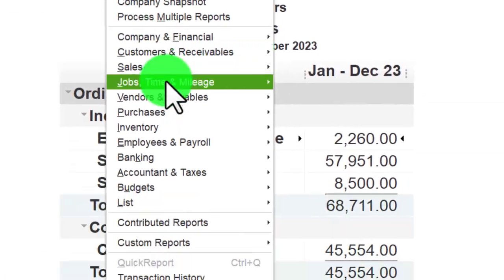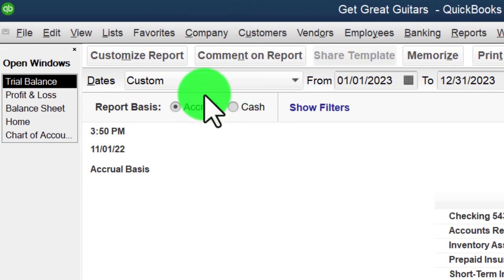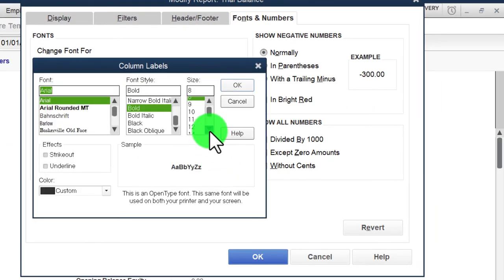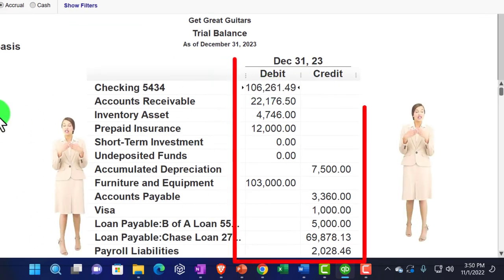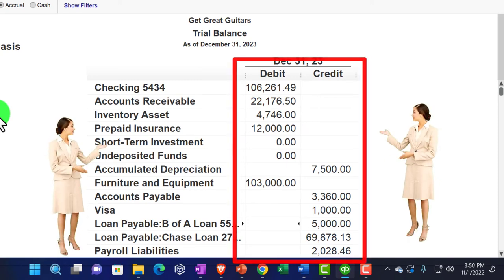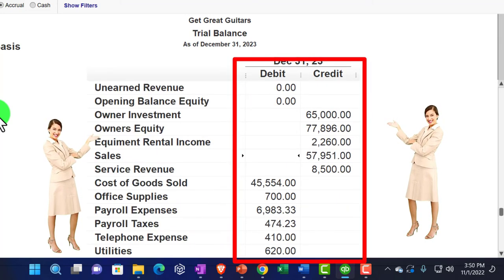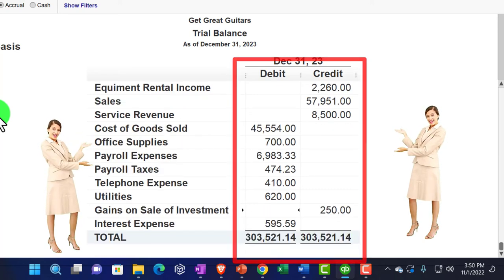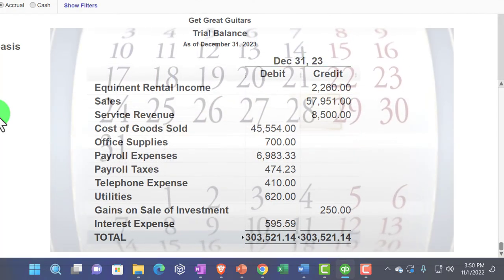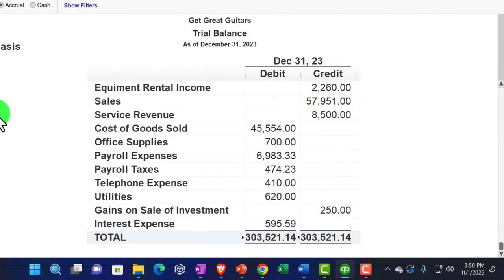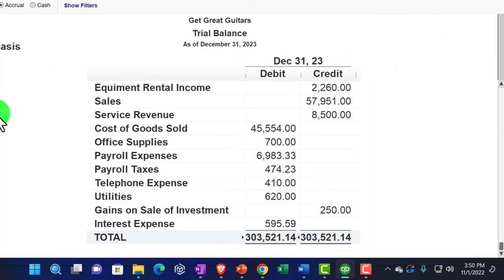Finally, let's go to Reports, Account and Taxes, and pull up the trial balance from 01/01/23 to 12/31/23, customizing fonts to 16. Check your numbers — if they tie out, great. If not, check your date range, as date entry errors are a common issue. We'll also review a transaction detail report at the end of the month's data input to double-check all numbers.